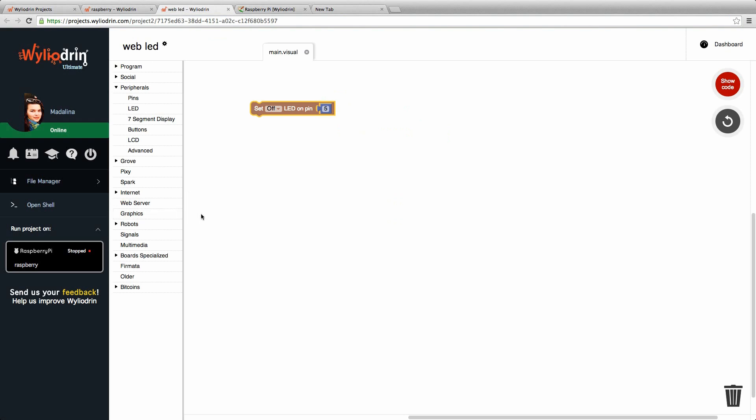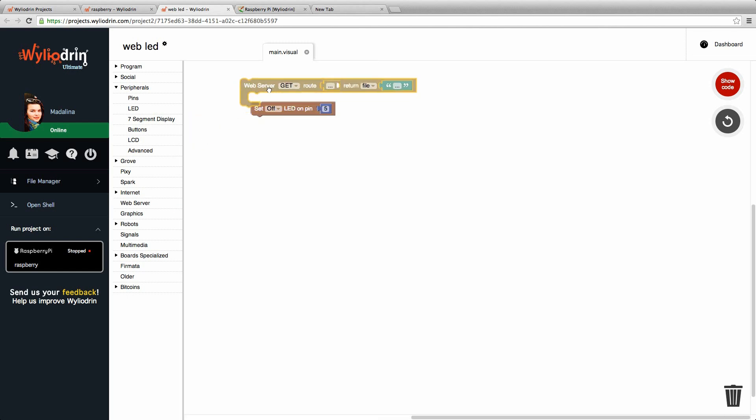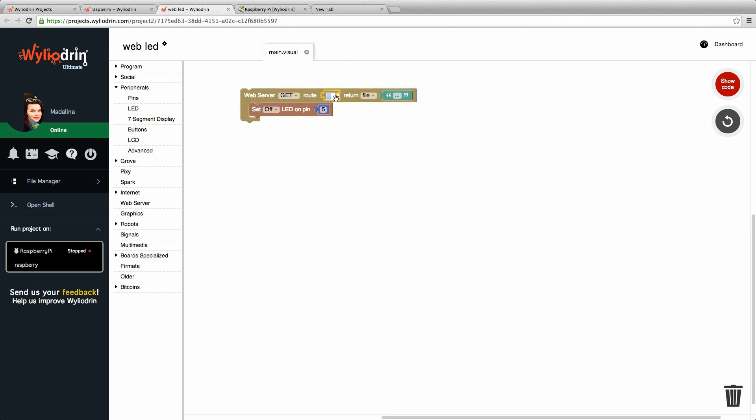So we go back to the code and search for web server. Here we choose the block that says web server get root. We write here the root, which will start with a slash and then let's say on because we want our LED to be on.